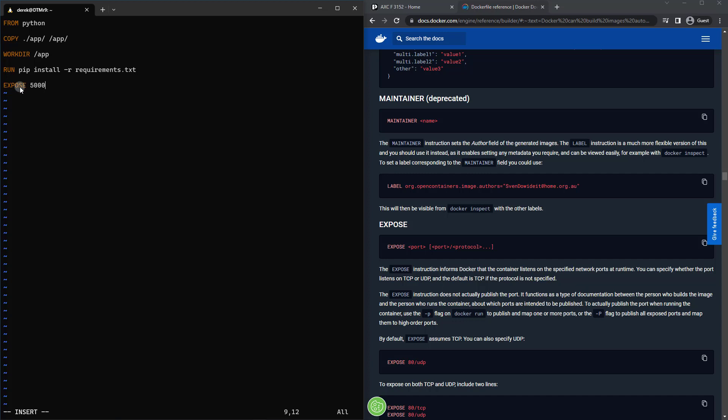Of course, this could be modified if you needed it. And then after we've done that, we need to actually tell the container what command is going to be run.